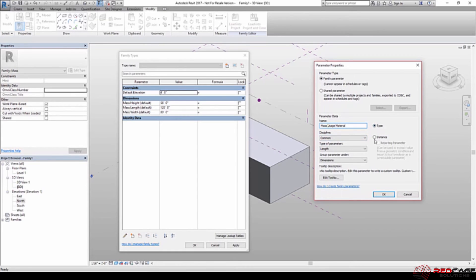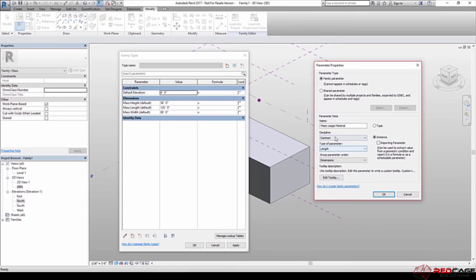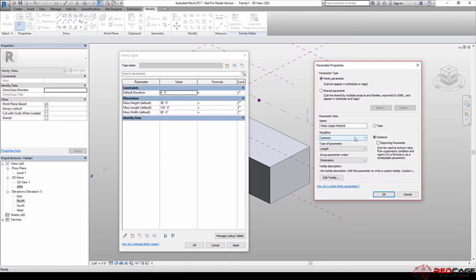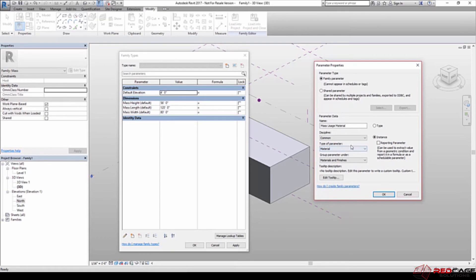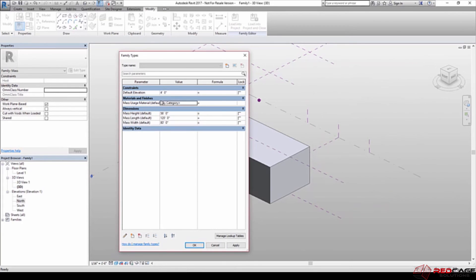And this one here, again, we're going to make this an instance because when we place this into the project, I might have multiple masses and I'm going to want to use them for different things. So you can see here this time by creating the parameter from this dialog box, these aren't grayed out. So that said, I'm going to leave the discipline as common, but the type of parameter, I don't want this to be length. I want this to be a material. So by changing that to material, it moves the group parameter under materials and finish. And I'm fine with that. So I'm going to hit OK.